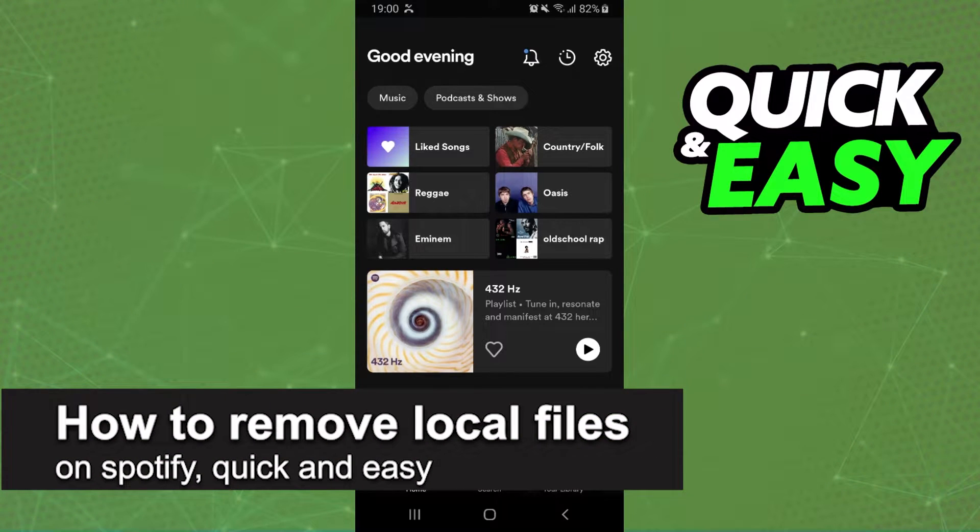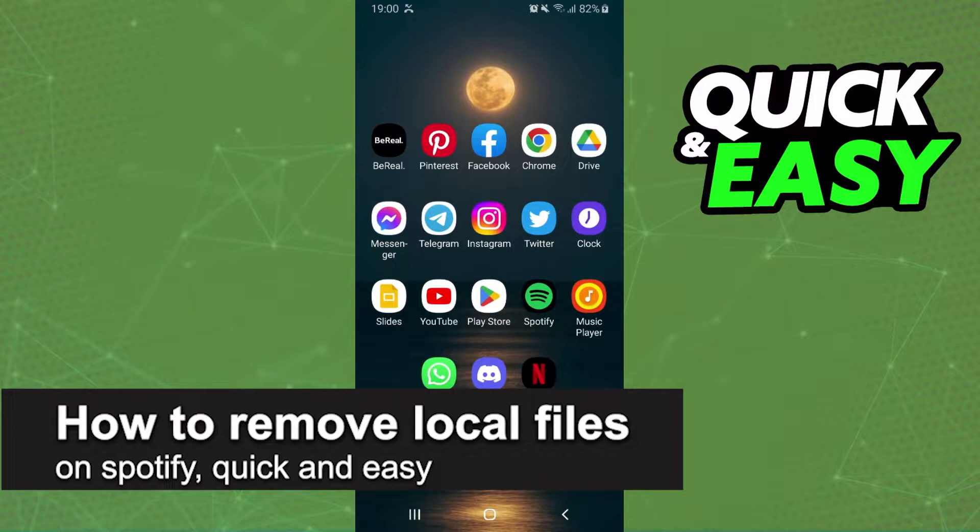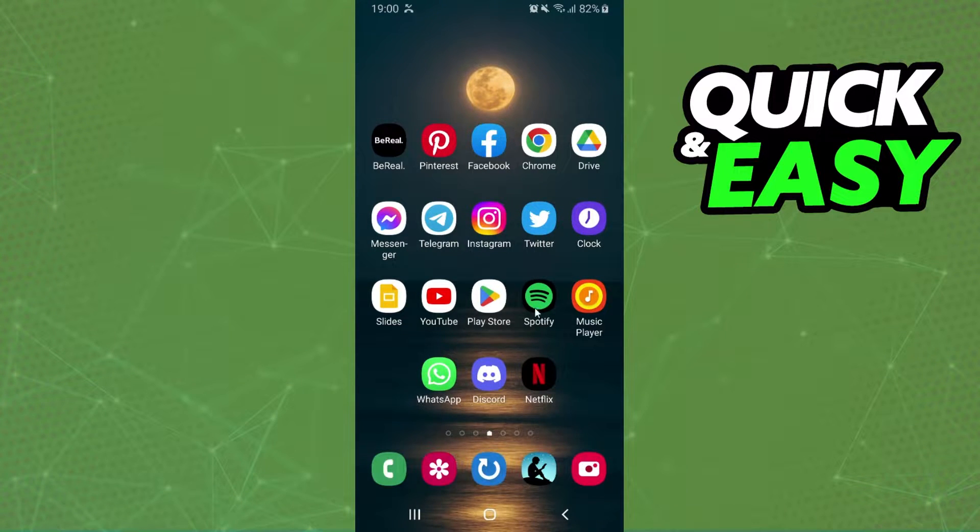In this video I'm going to share how to remove local files on Spotify. It's a very quick and easy process so make sure to follow along.